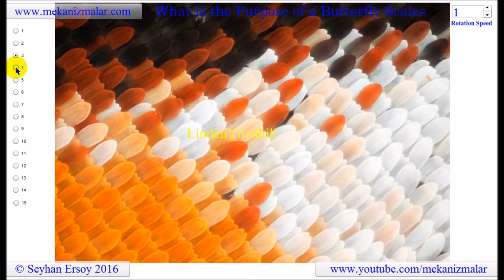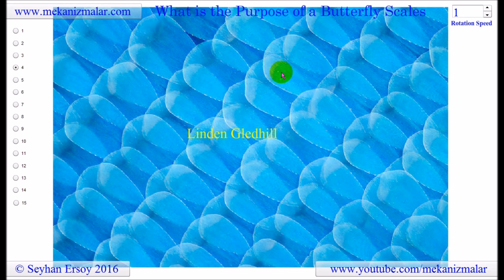Before going into the details of this, I would like to thank Lyndon Gledhill for giving me permission to use his pictures in this video. You can see a link to Lyndon's webpage in the description section of this video, and I suggest you visit his site.